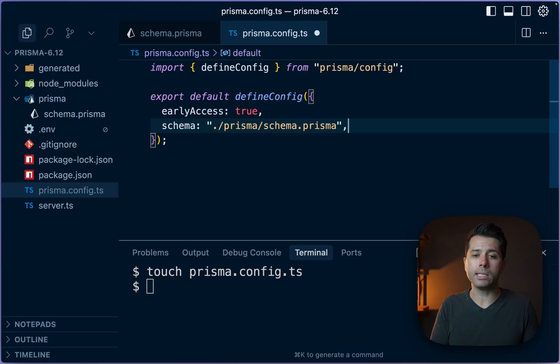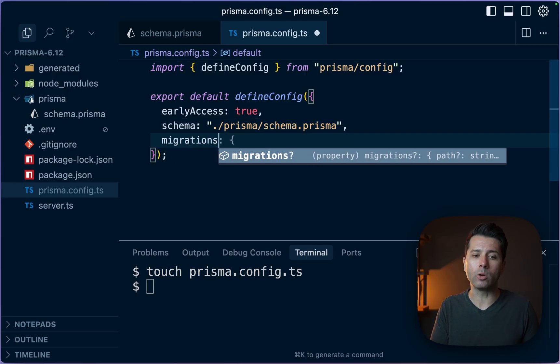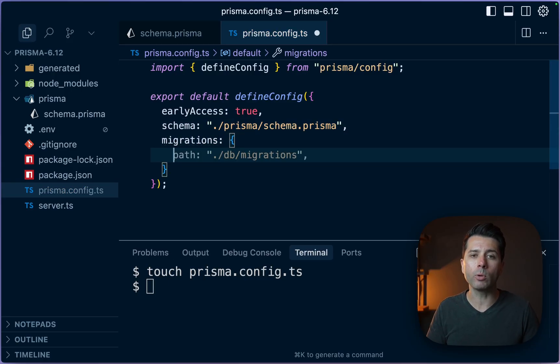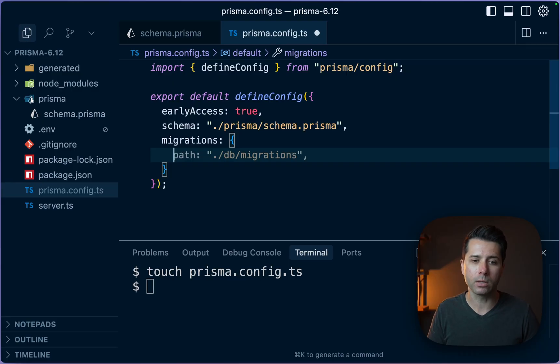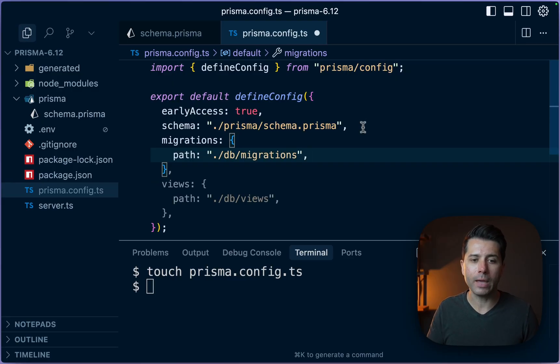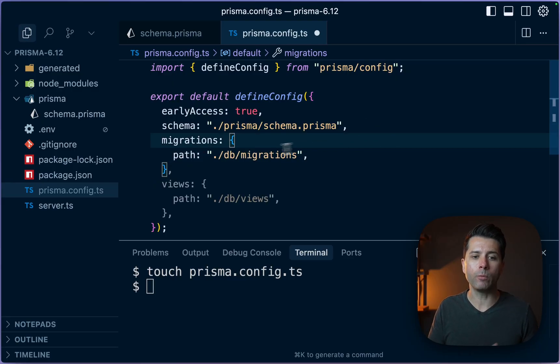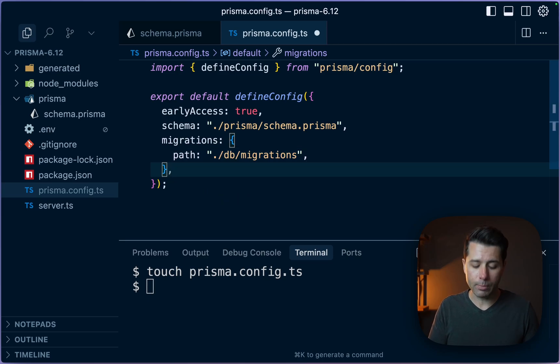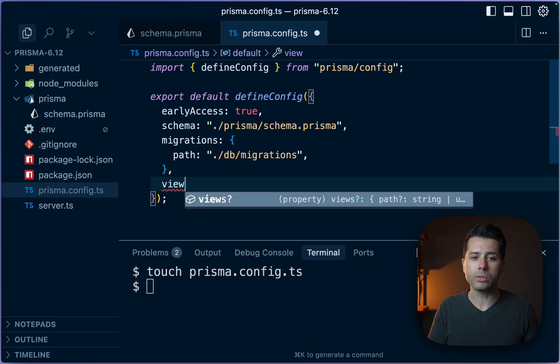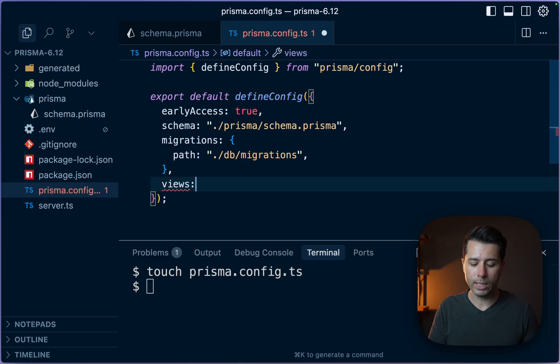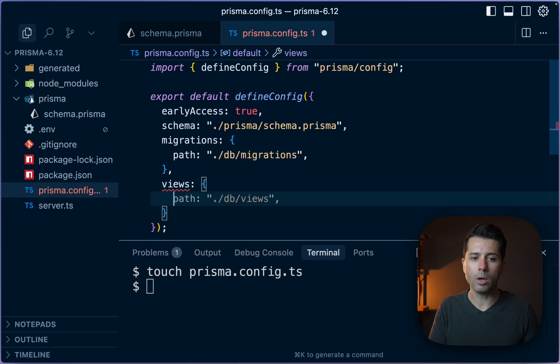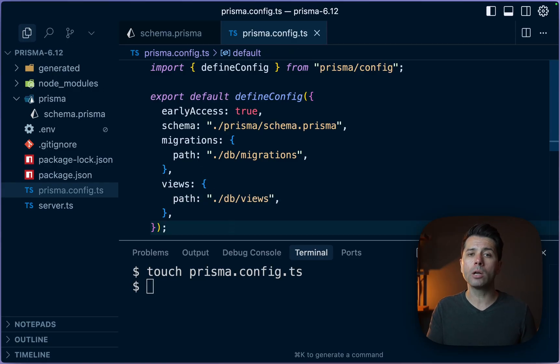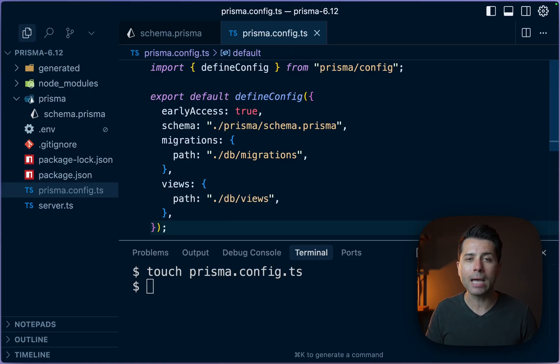Now what's new here at 6.12 is we can say where the migrations should go. Where the migration files should live for our project. And we can pass a path and then maybe go to a folder called db and then into migrations for example. And we can also do the same thing with views. So if we're using views in our project, we can tell Prisma where to put them.